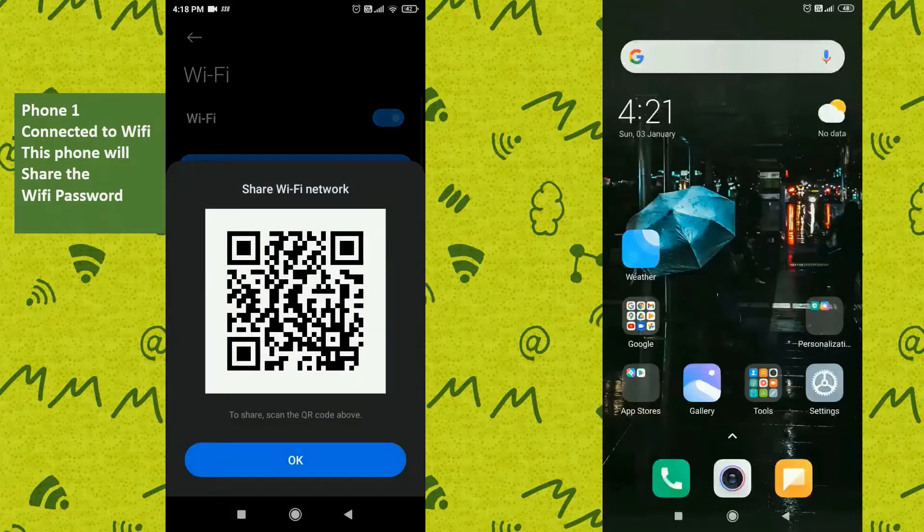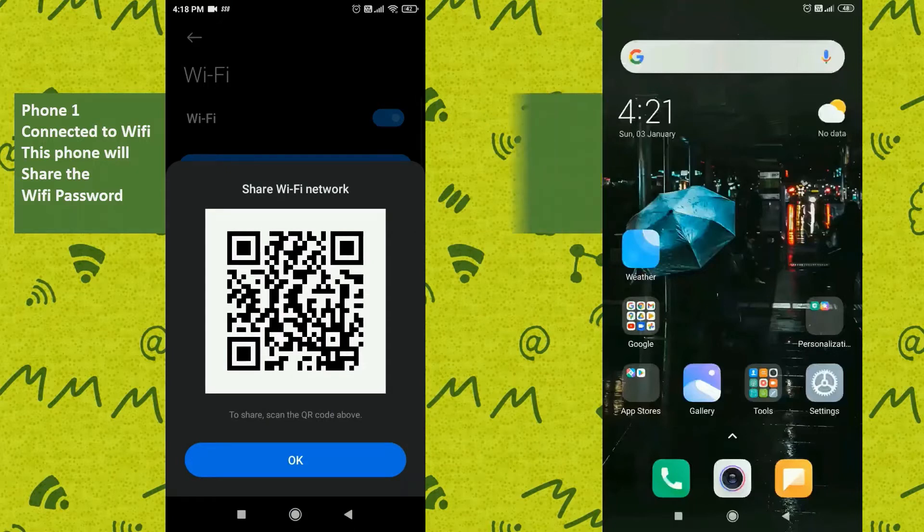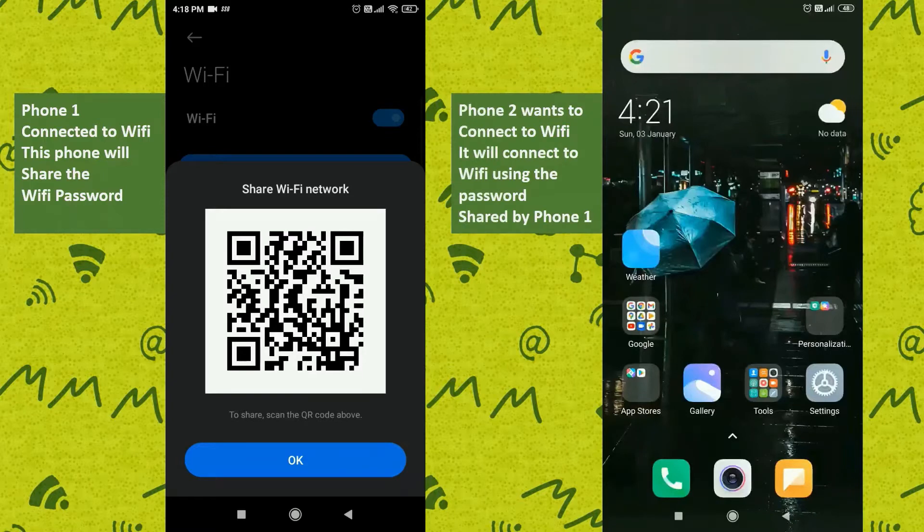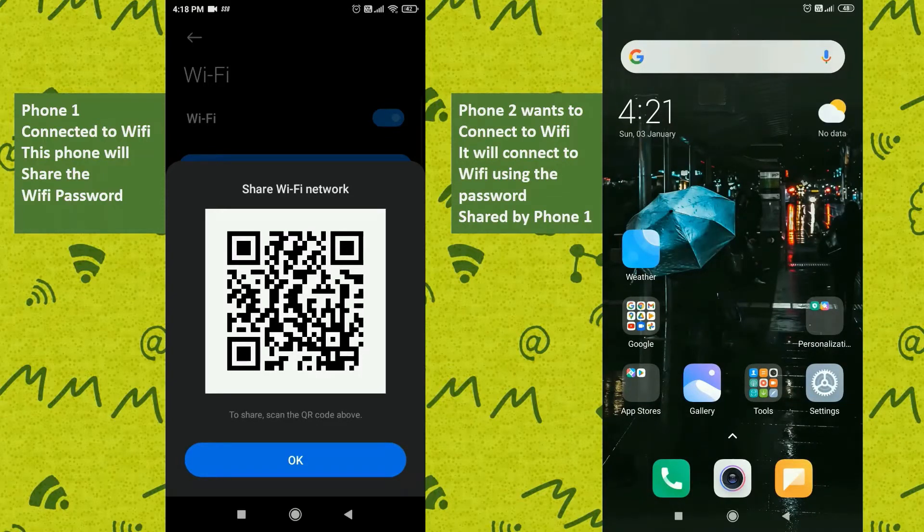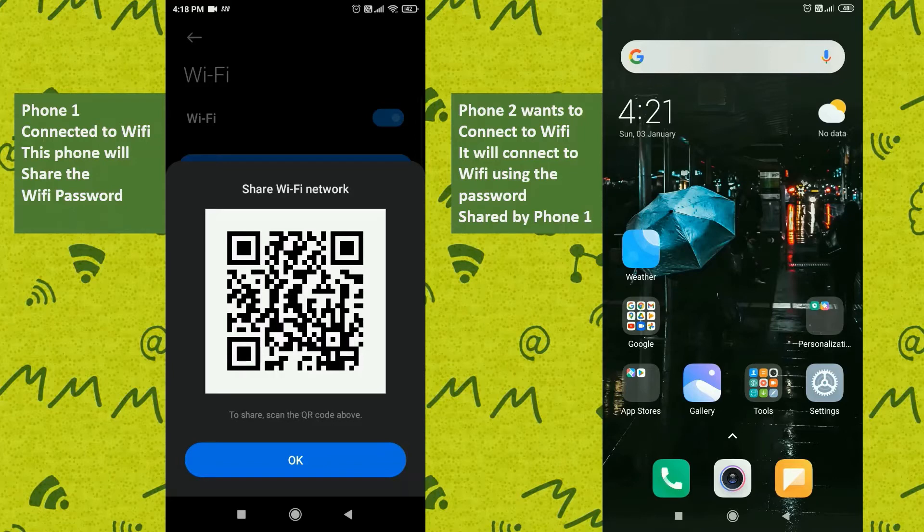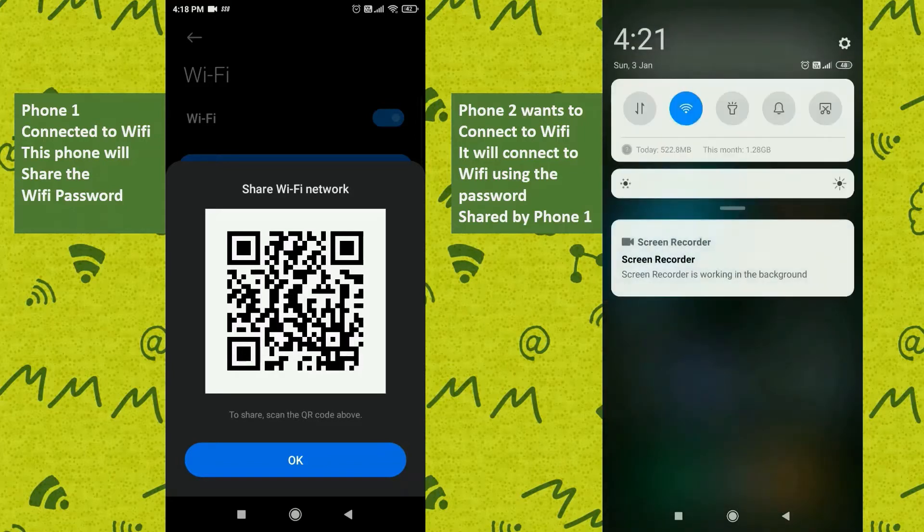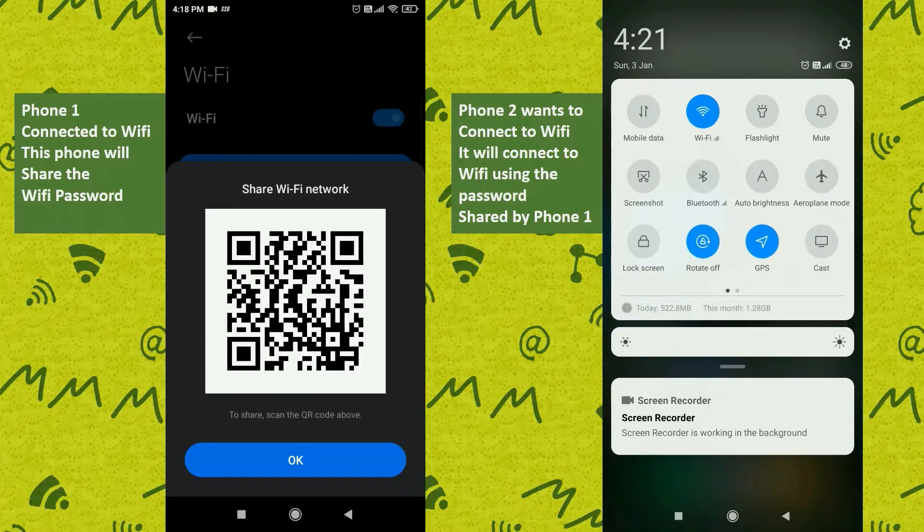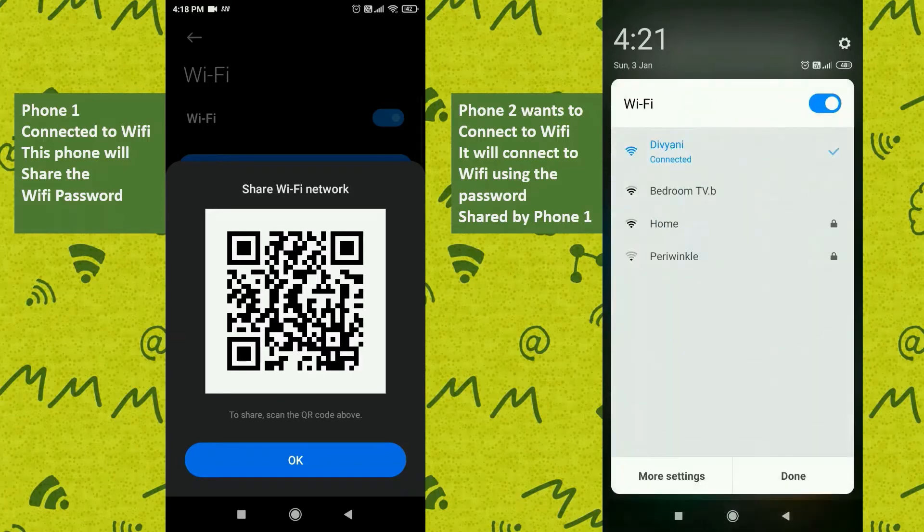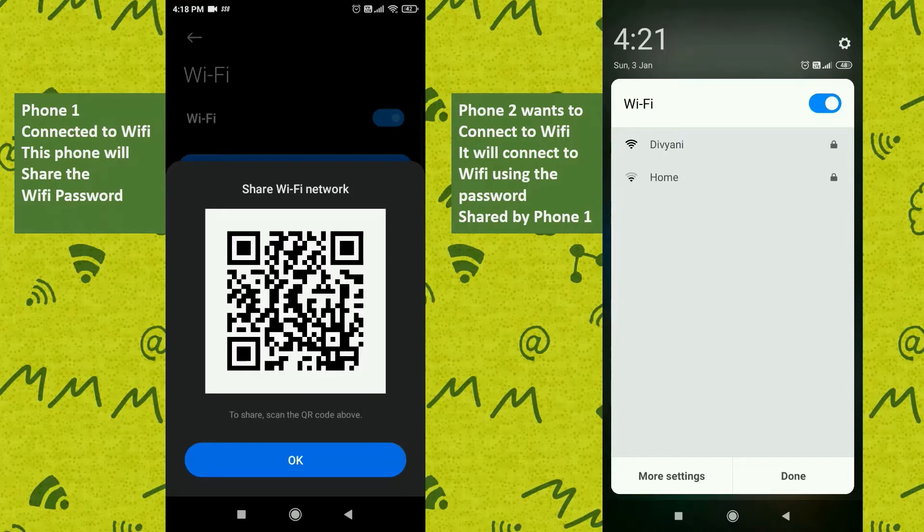Tapping on the Wi-Fi name will share the password as a QR code. Now my second phone, which is not connected to any Wi-Fi, will try to scan this QR code and retrieve all the Wi-Fi information which is shared by phone one, and then it will try to connect to the Wi-Fi network.